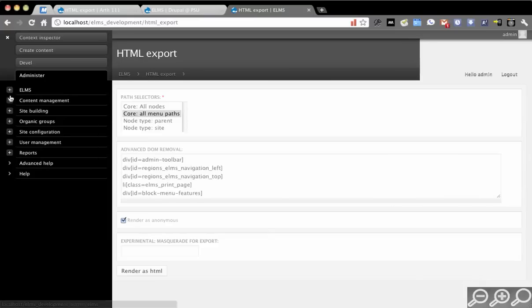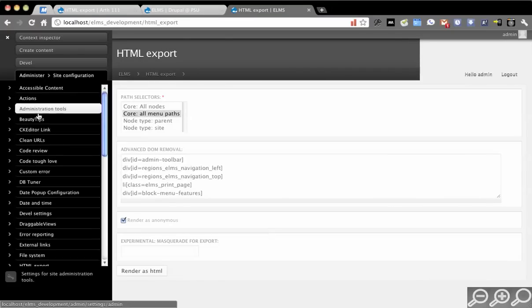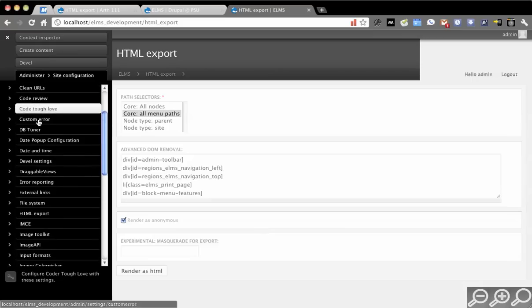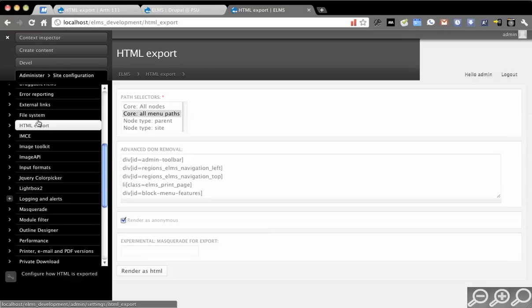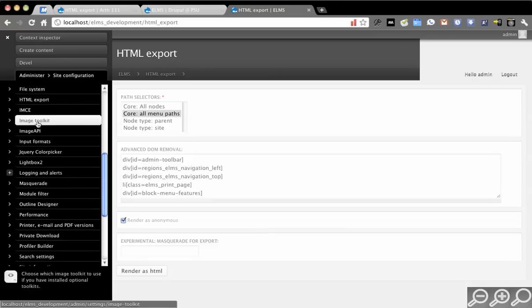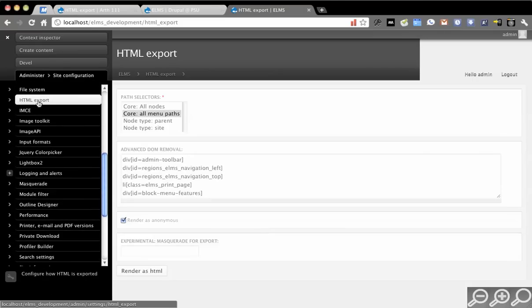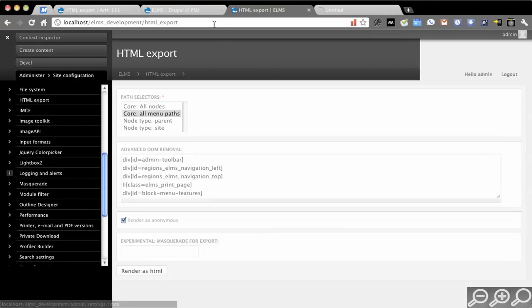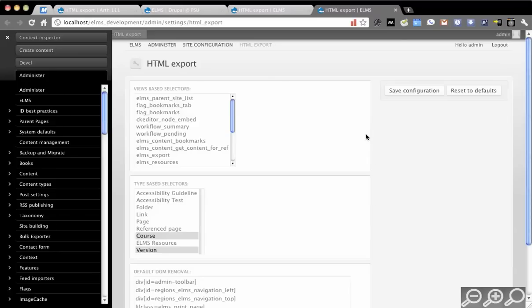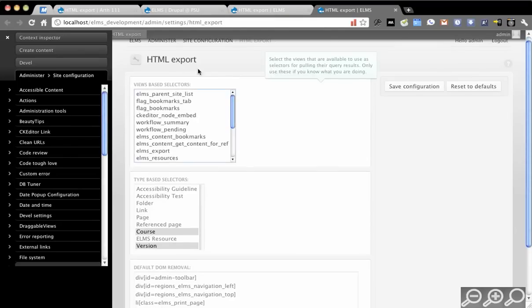If you'd like to make some changes to the list, go into site config and then HTML export. You can see there's some options out of the box. The first one is that you're allowed to do views-based selections of paths.